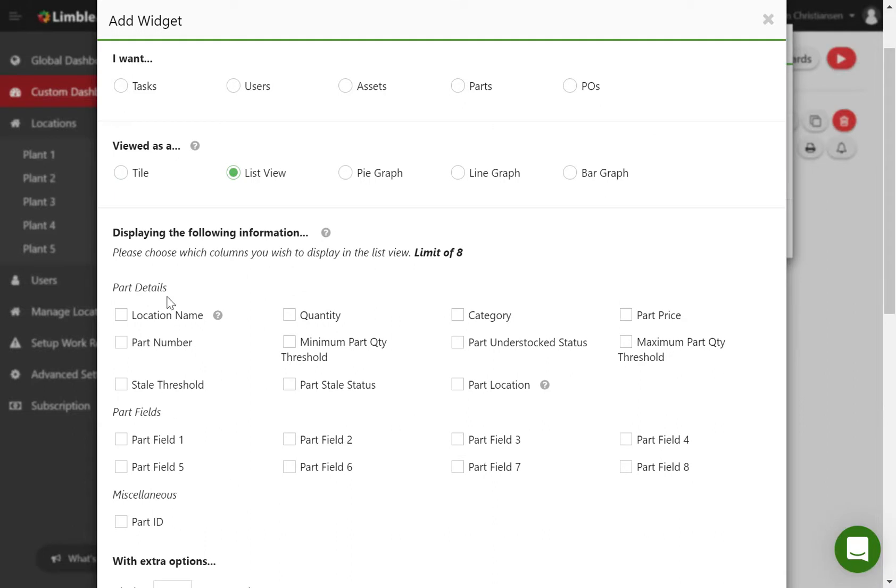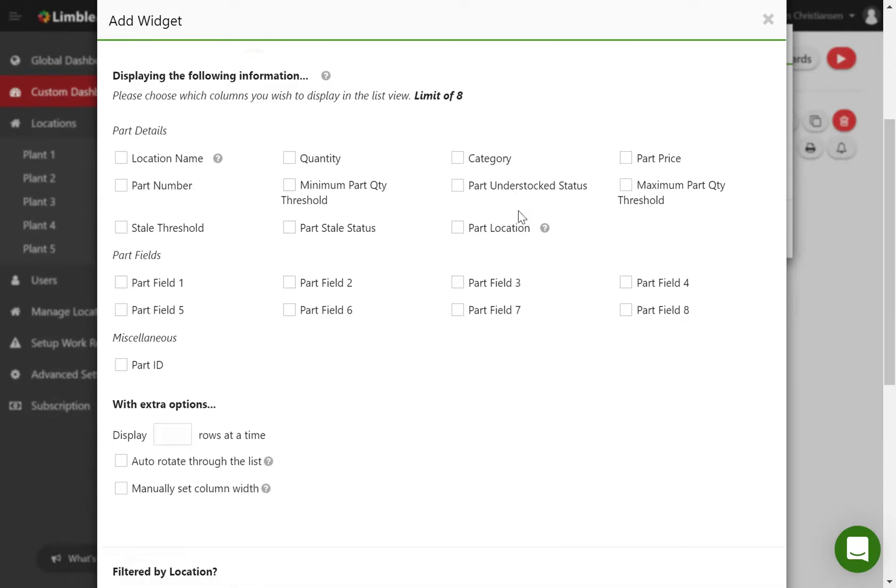Additionally, in the list view, you can build out your own lists of different items or information you want to view for the list of parts. And of course we have pie graphs, line graphs, and bar graphs.